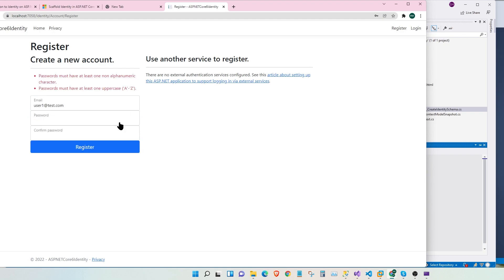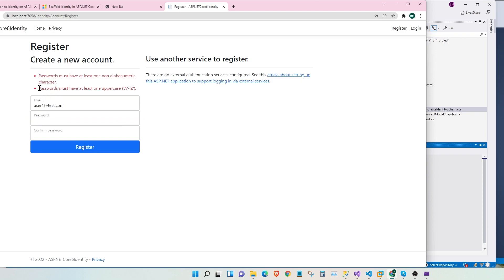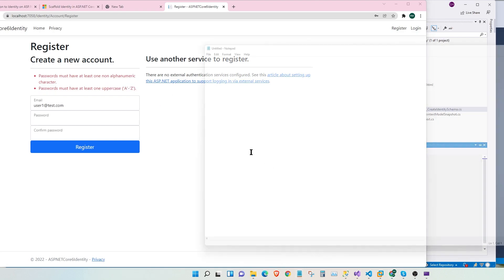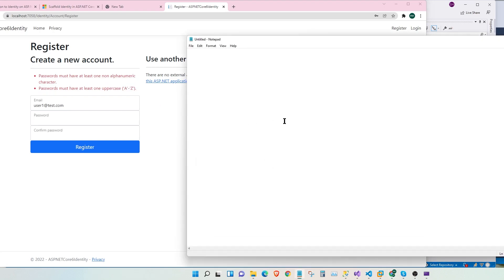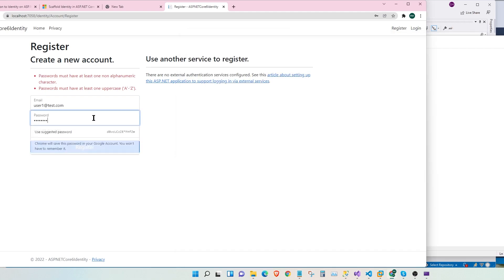What do we have here? We have a couple of restrictions. It says we must have at least one alphanumeric character and we must have at least one uppercase. Okay. In that case, let's use this password, ABCD!123, let's copy, paste, paste, register.